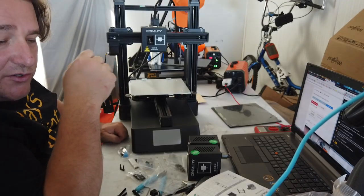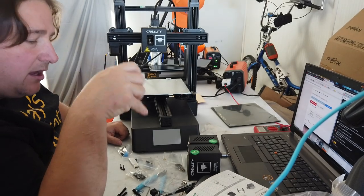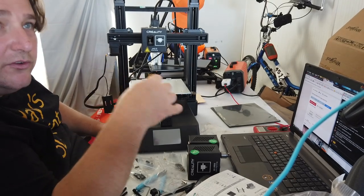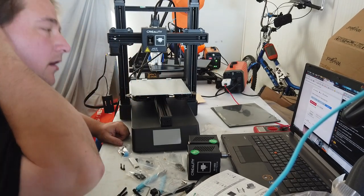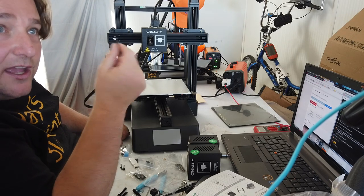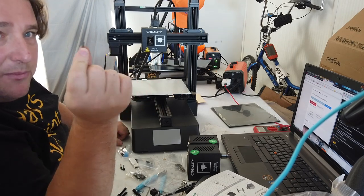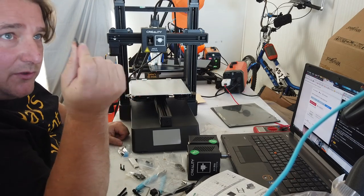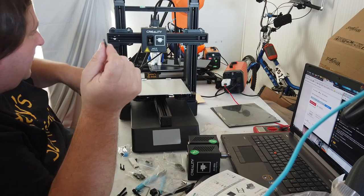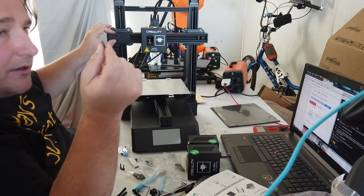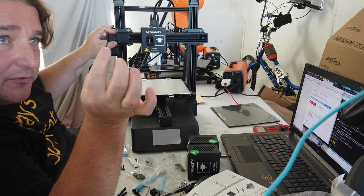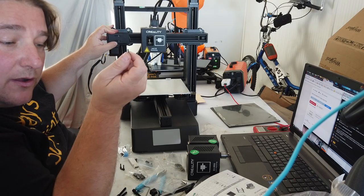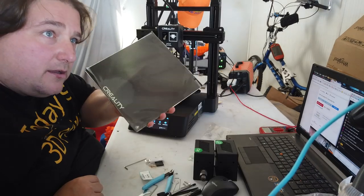One of the issues that you have, Creality, is that you did not list in instructions which screws to use where. You kind of have to guess. Well, I figured out that the M3 12s are the ones you need to attach the limit switches to the printer. So that's what you need to use for that, M3 12s.